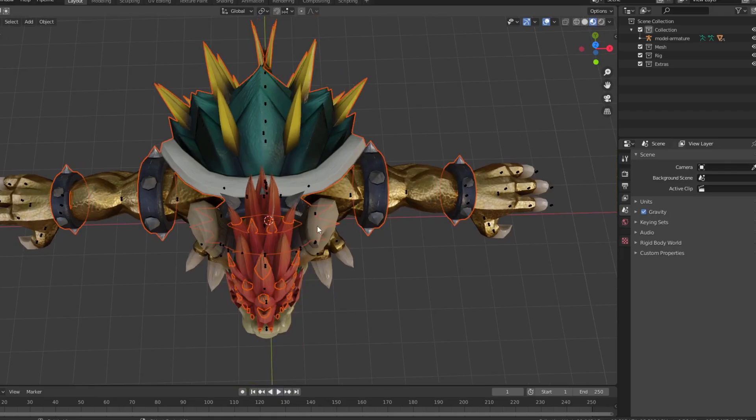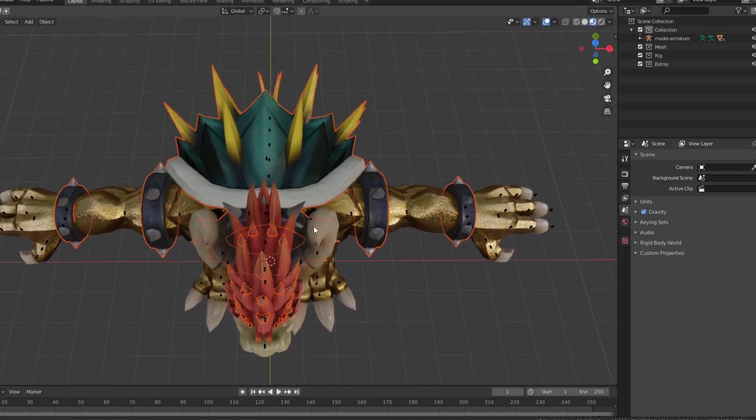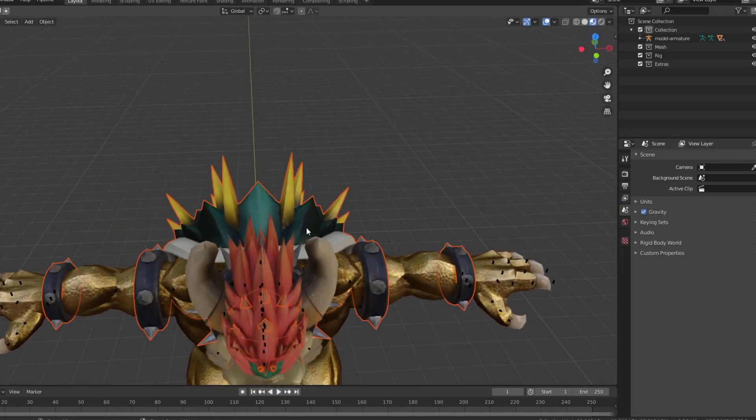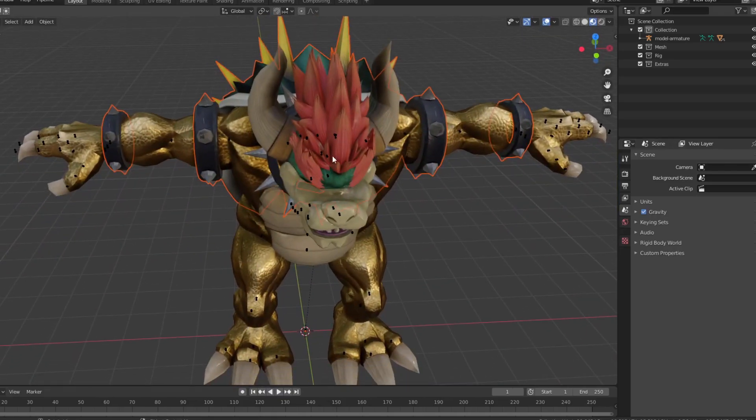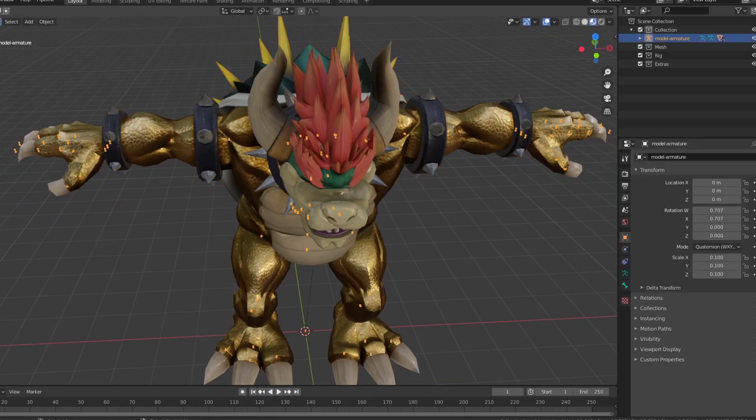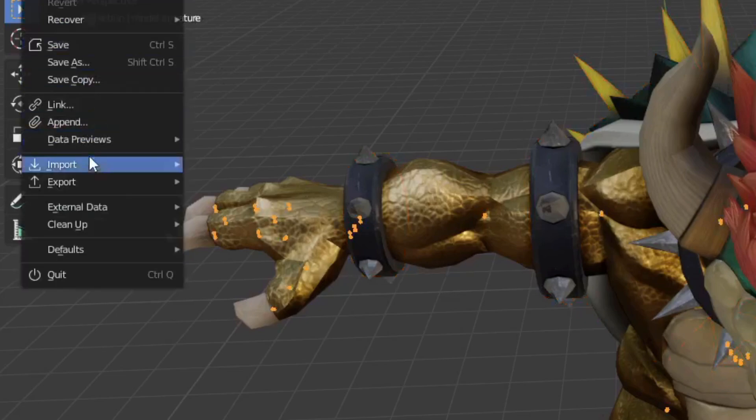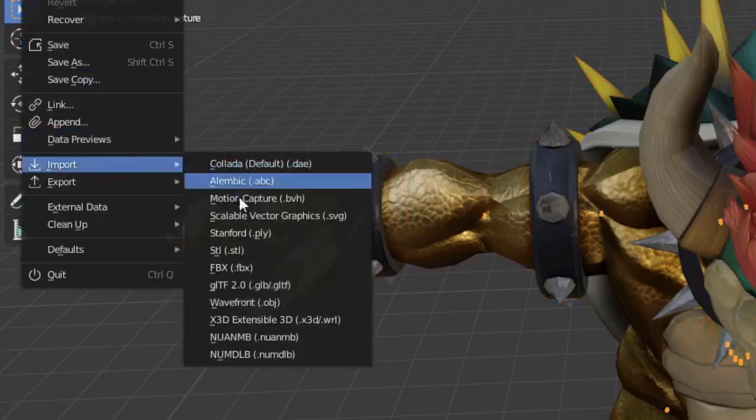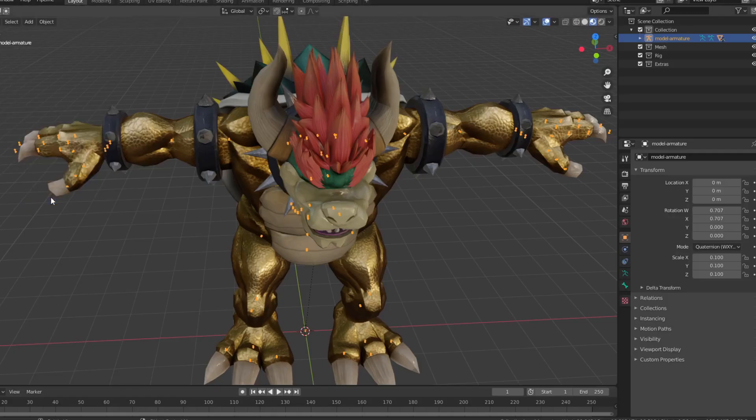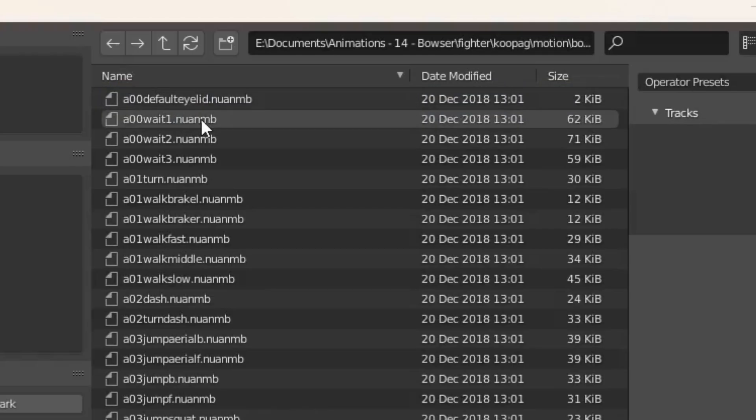Now let's import his idle animation. Select the one that says weight 1.